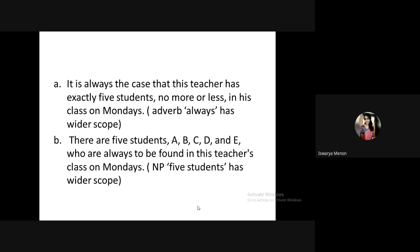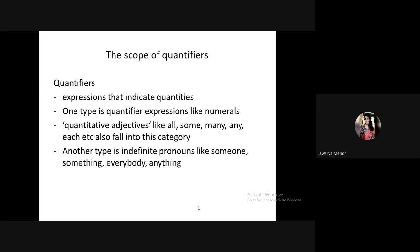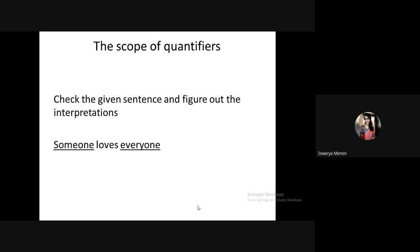Next is the scope of quantifiers. Quantifiers are expressions that indicate quantities — numerals (two, three), quantitative adjectives (all, some, many, any), and indefinite pronouns (someone, something, everybody, nobody, anything) are all called quantifiers. Look at the sentence 'Someone loves everyone' — both are indefinite pronouns.